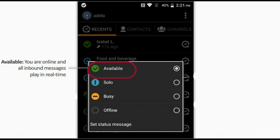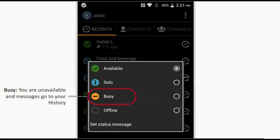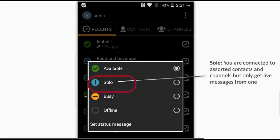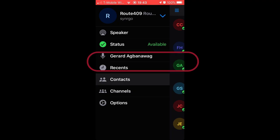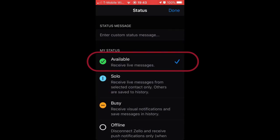Available: you are online and all inbound messages play in real time. Busy: you are unavailable and messages go to your history. Solo: you are connected to assorted contacts and channels but only get live messages from one. Offline: you are disconnected from Zello and others see your status as standby. Synargo drivers are required to have their status set to Available when they start their shift.